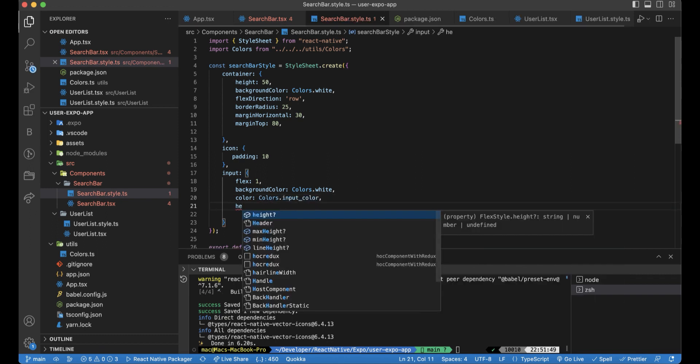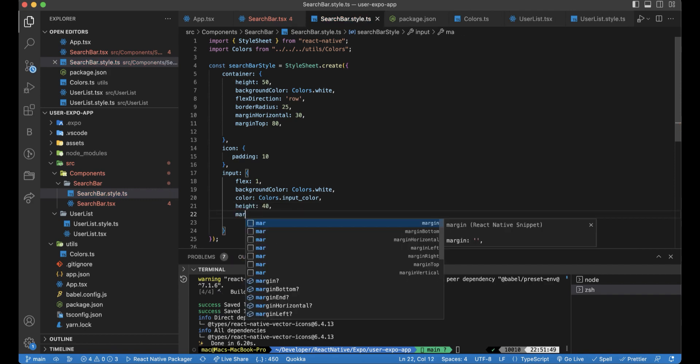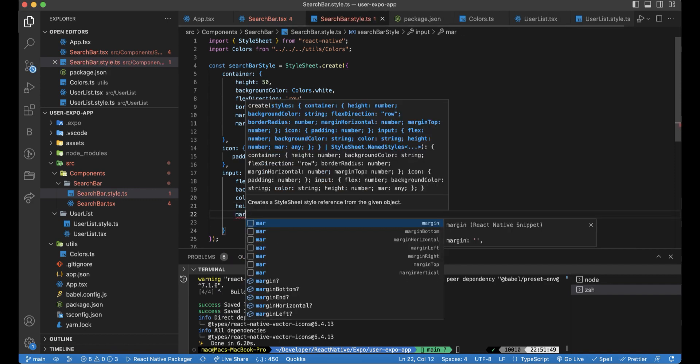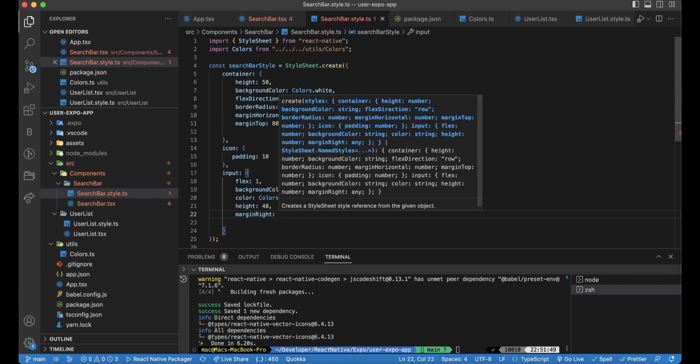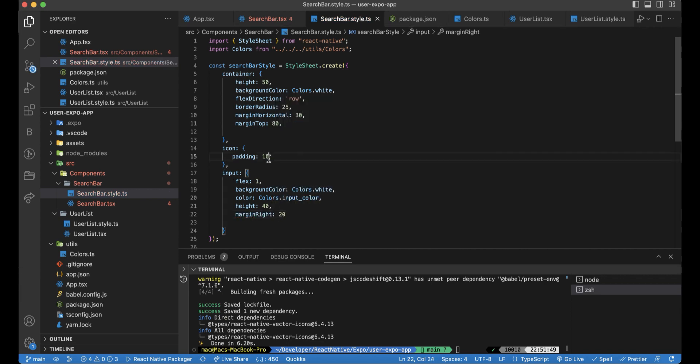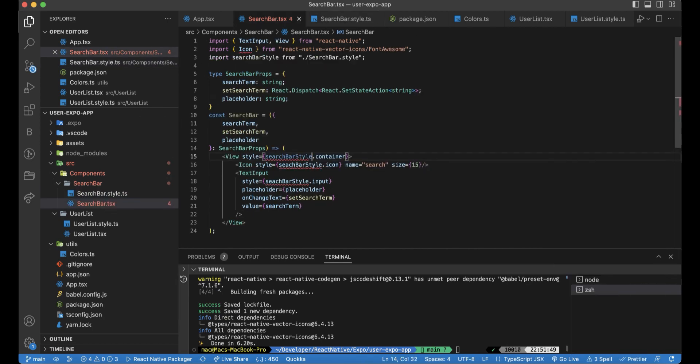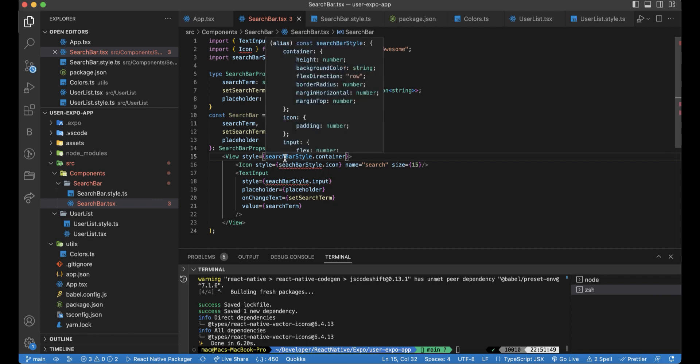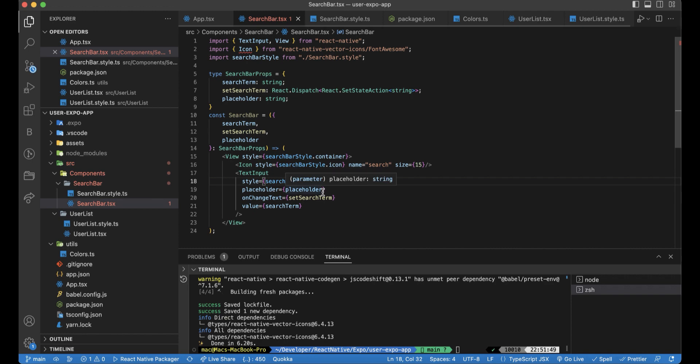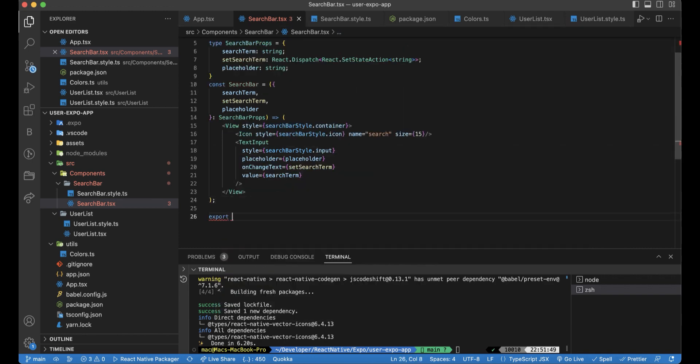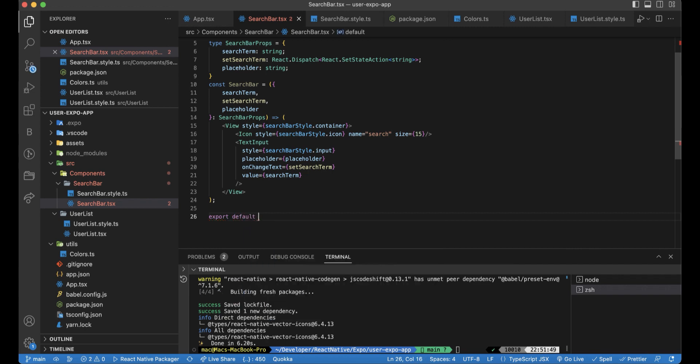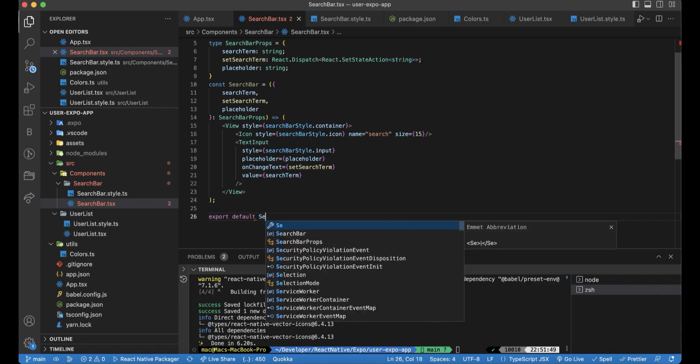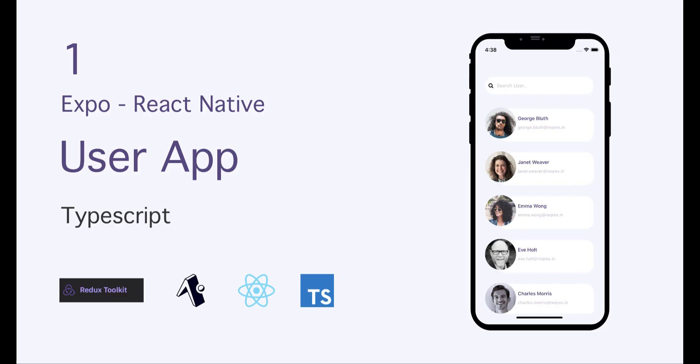The height for the input will be 40. And the last thing will be margin right, around 20. You just need to import the style. Here we need to export this as a search bar component.